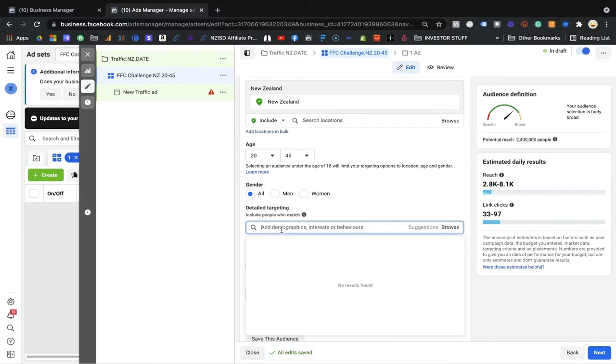In the detailed targeting option, we are going to find our cold audience. As I mentioned on Day 5, there is cold audience, hot audience, warm audience, and lookalike audience. Here we are going to find our cold audience based on our product. What you need to do is take a piece of paper and a pen and write down some interests people might have related to your business.